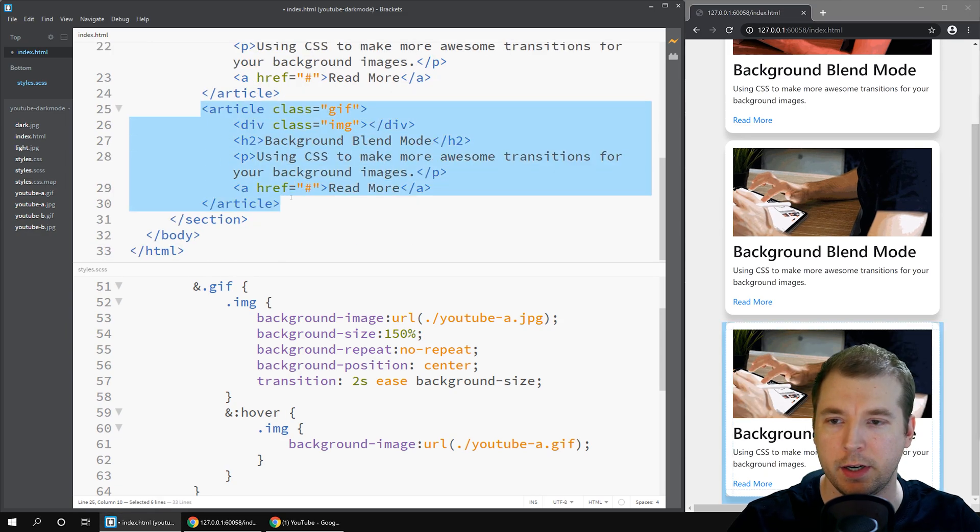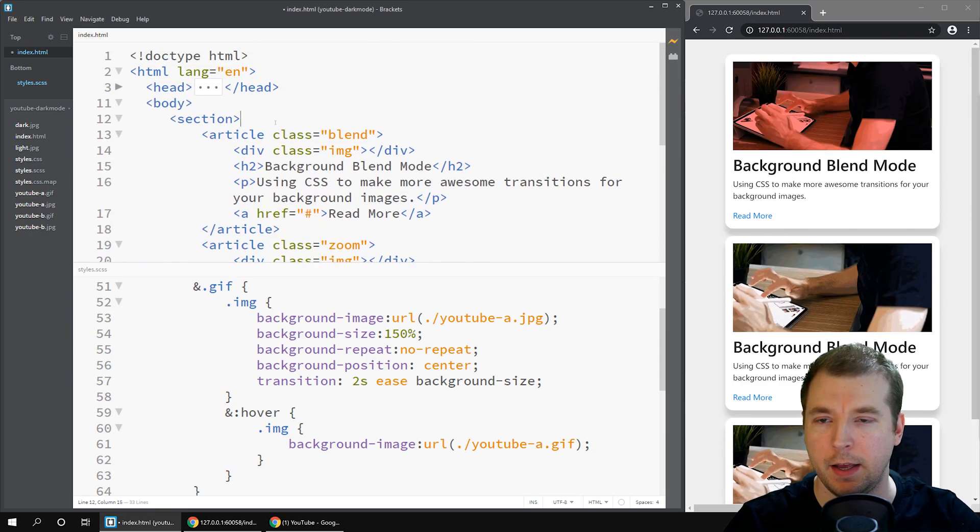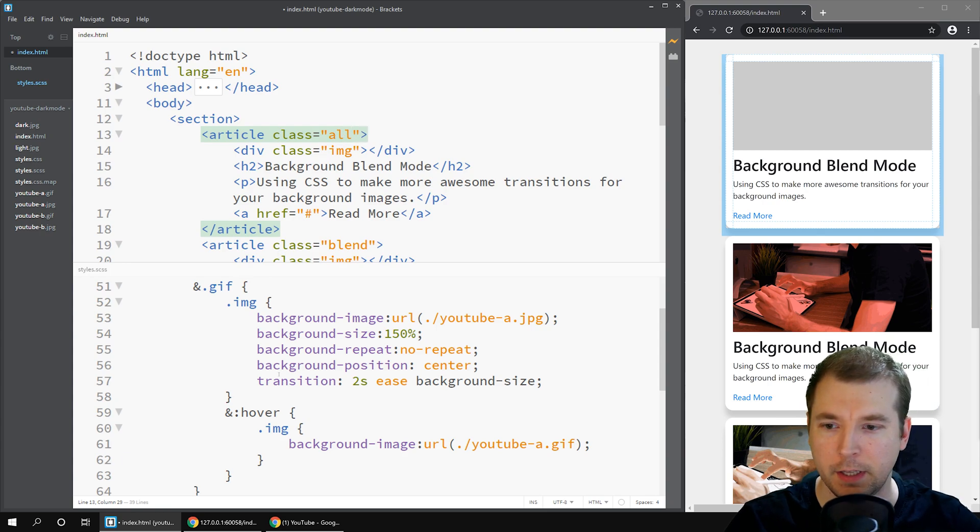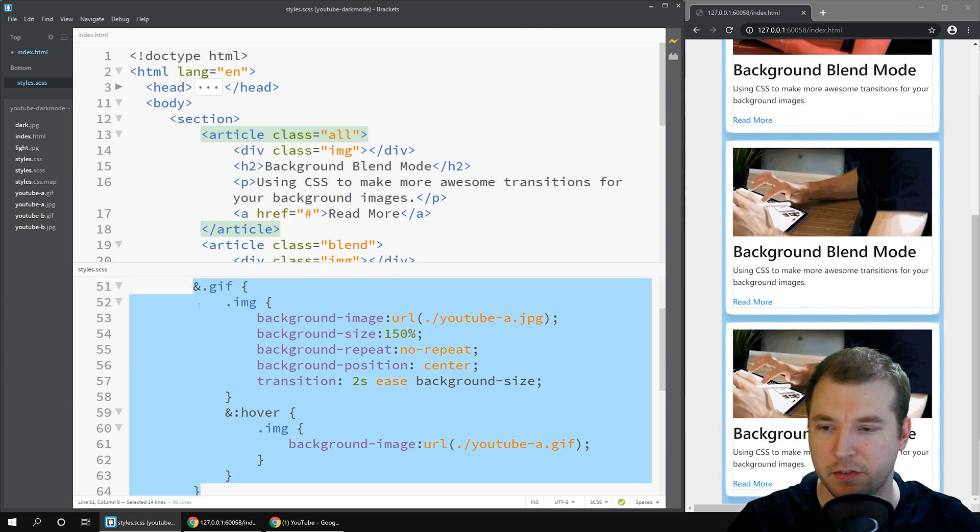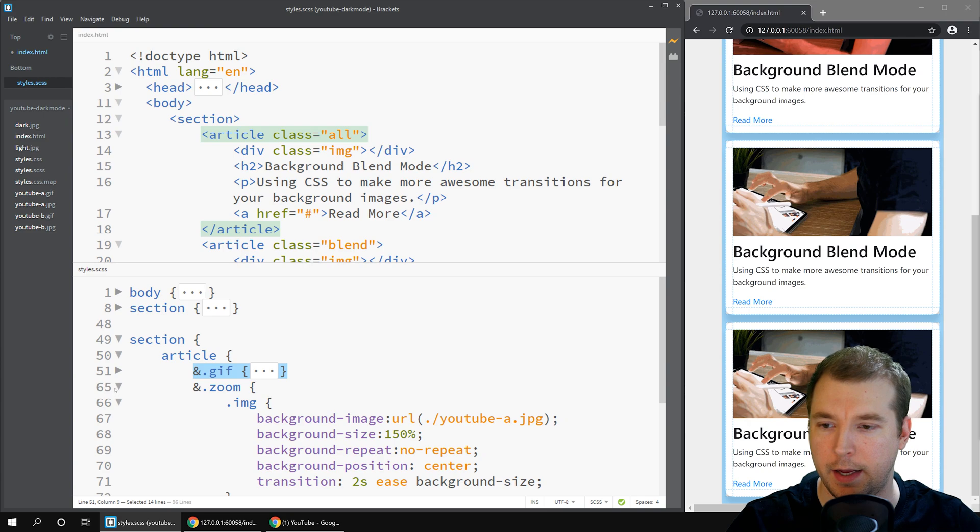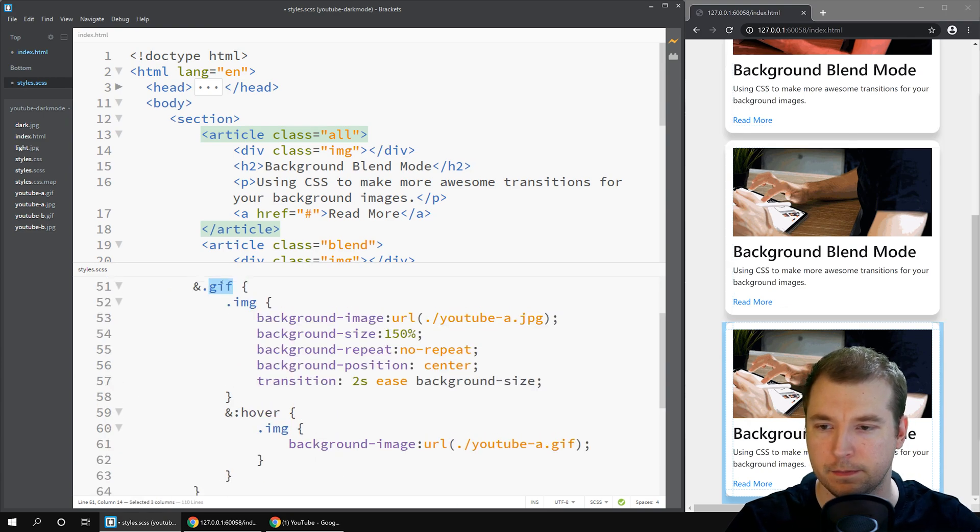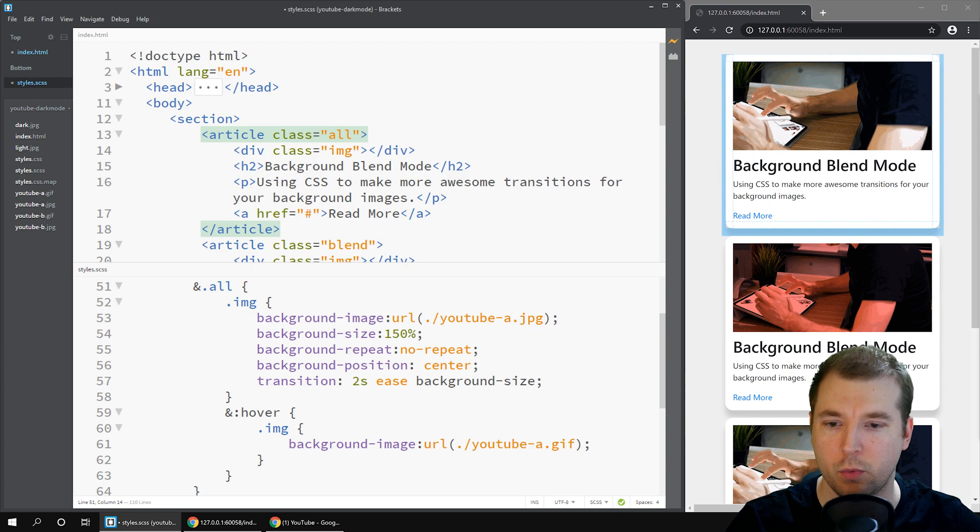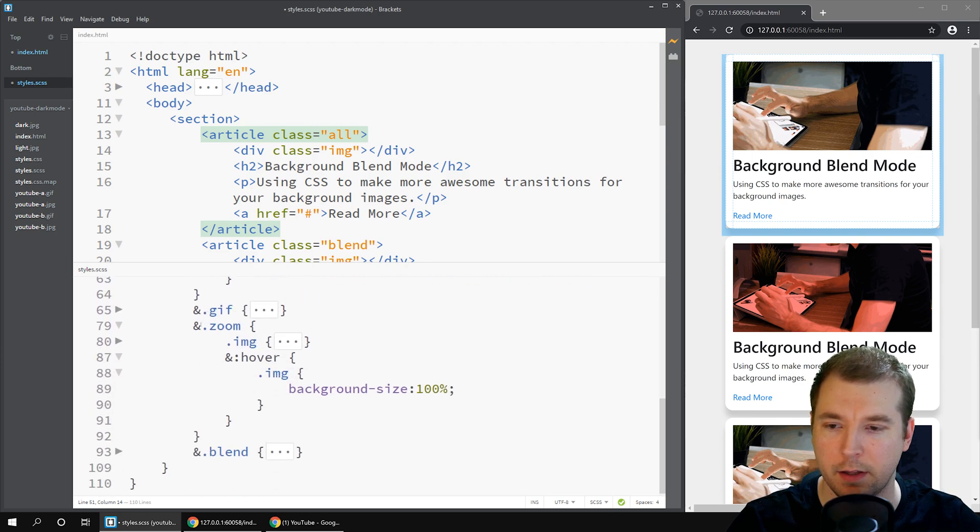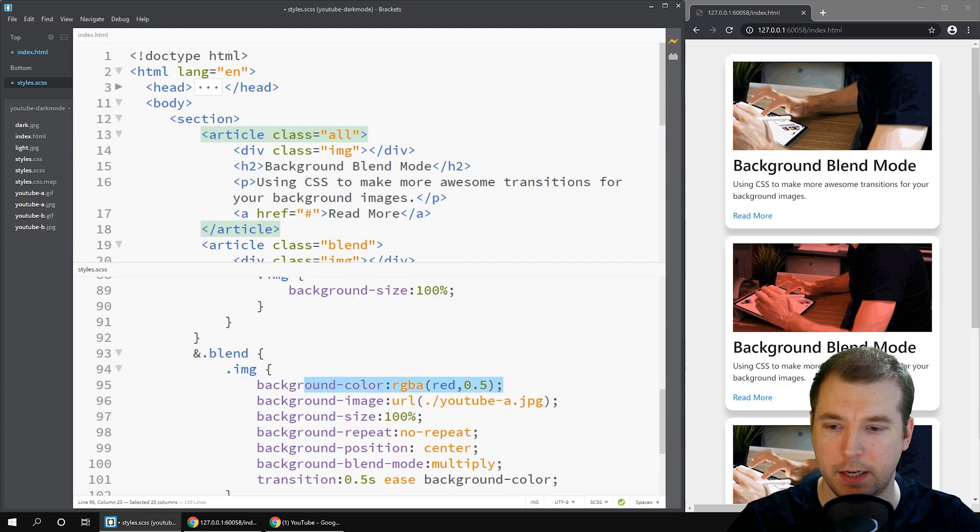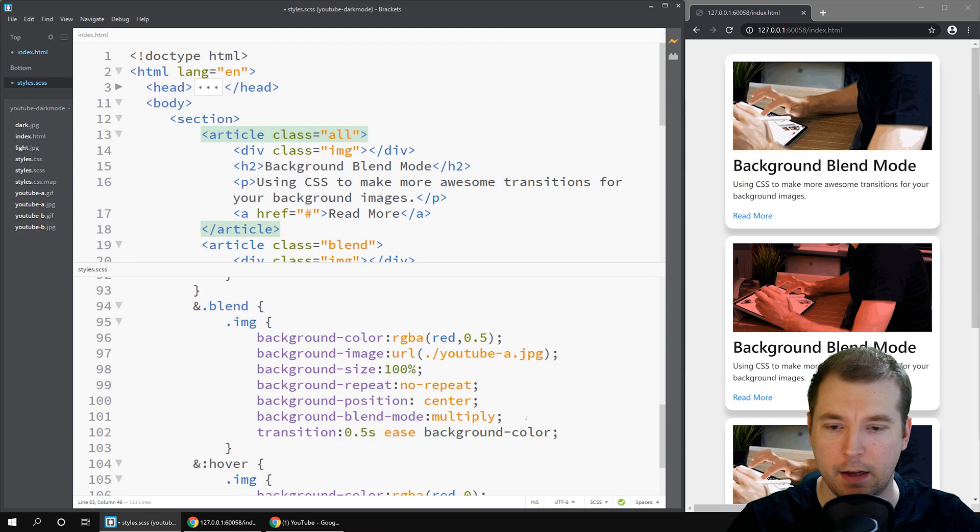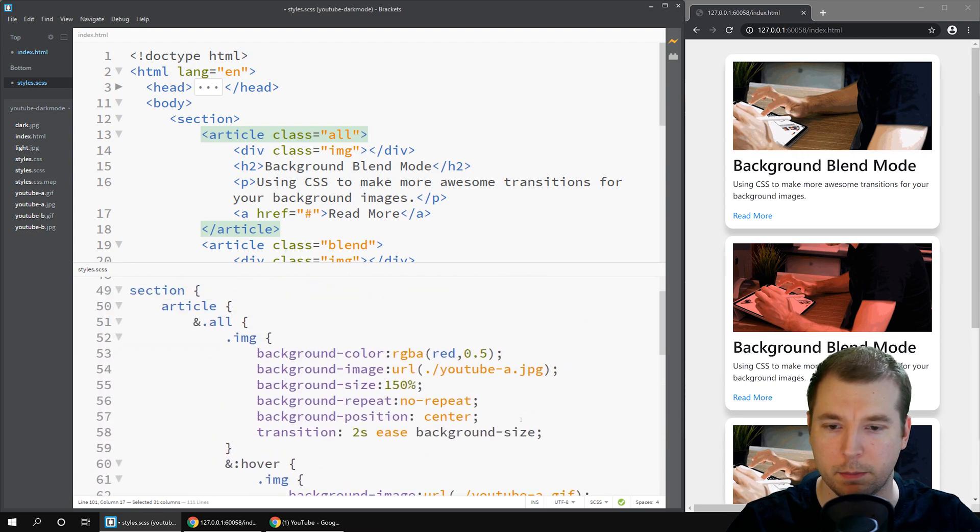Let's create a new item here above and call this all. In here we'll copy this gif that we created and we'll create a new class called all. For this one we'll have a background image that also has a blend mode such as the RGB color we created earlier. It will also have a background blend of multiply.